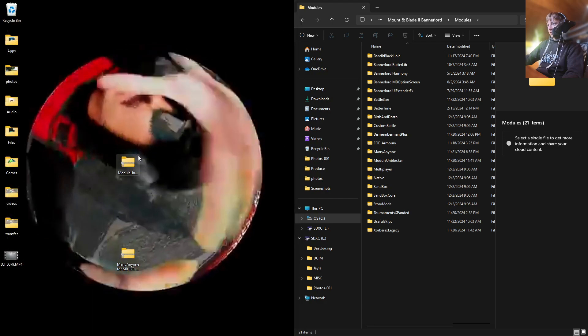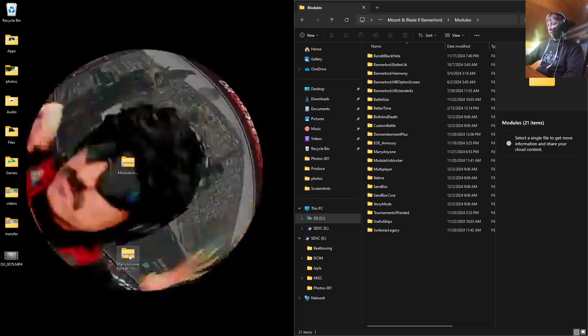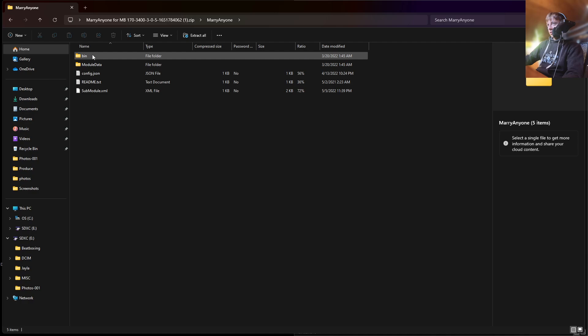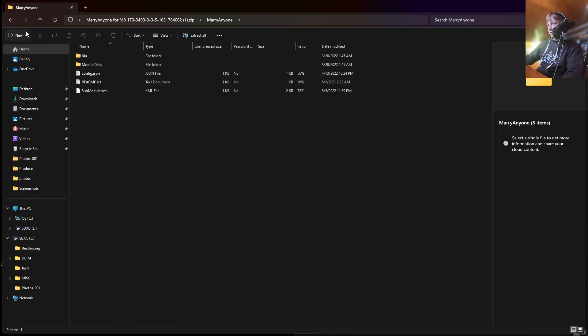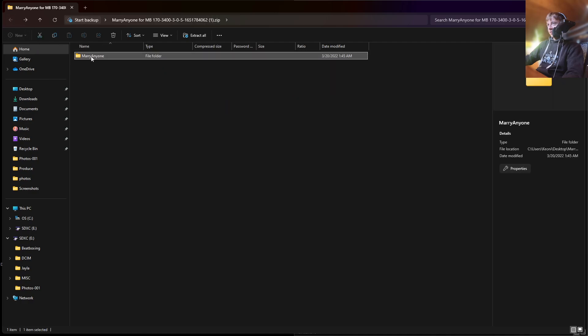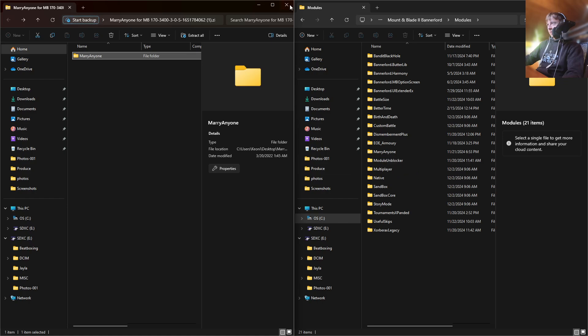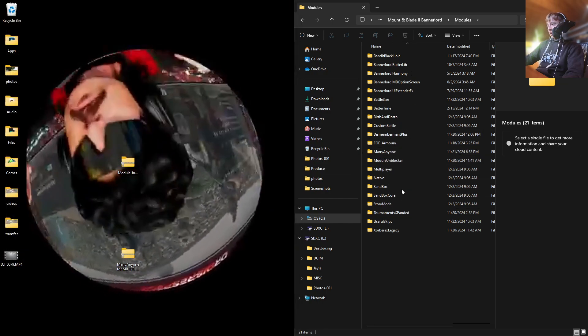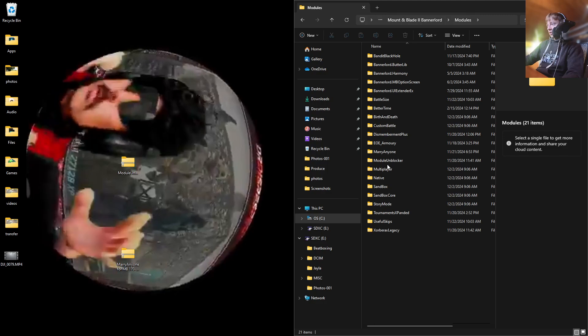And you're going to do basically the same thing for the mod. So open it. Open it. Oh, here's the files. Go back one. And then you're going to drop in the Marry Anyone. And then once you have your mods dropped into here, you're going to open up Module Unblocker.